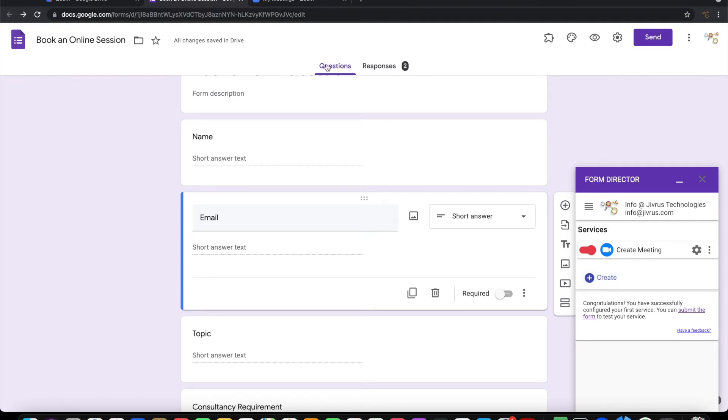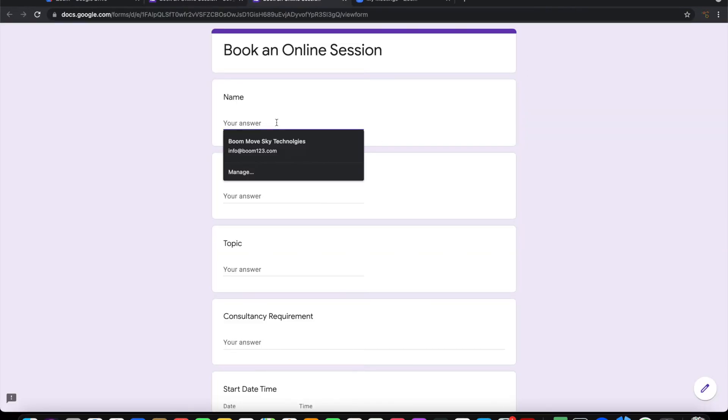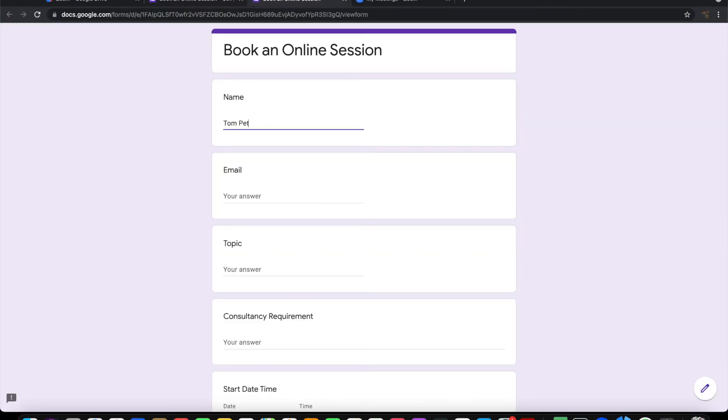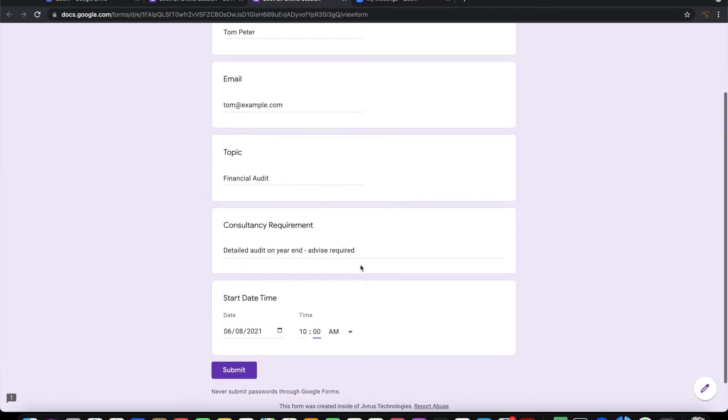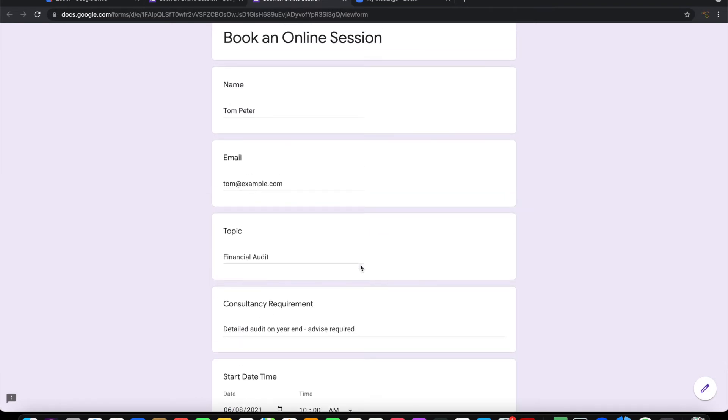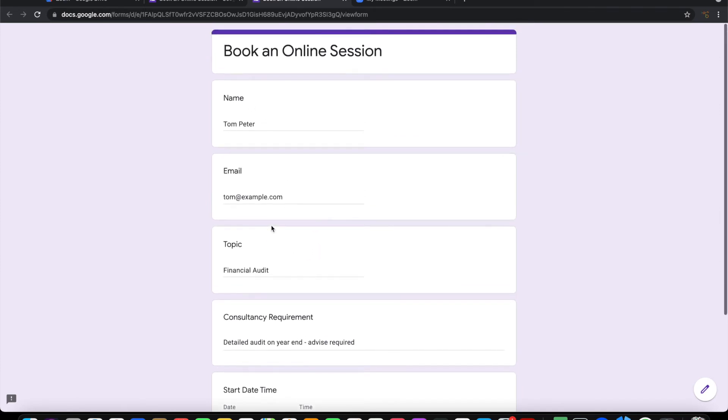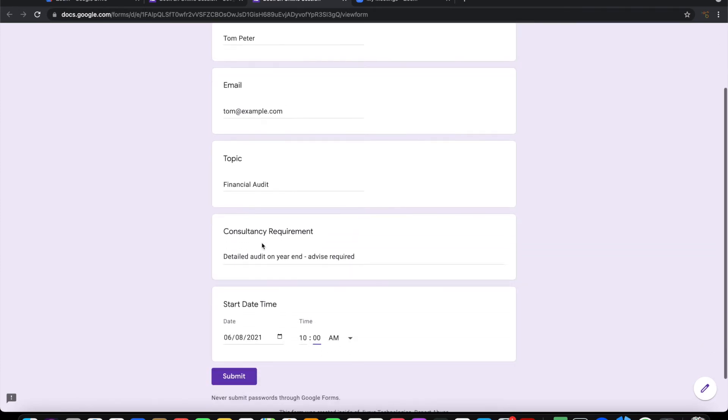Let me open the form and fill some information. I have now filled this form. It has basic information about the person who is looking for a consultancy session, the topic, and the consultancy requirement. This meeting is required on the 6th of August at 10 o'clock.